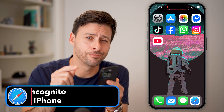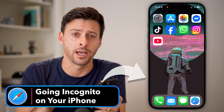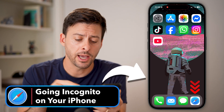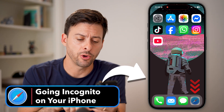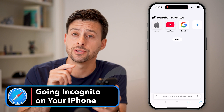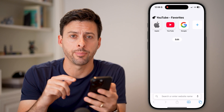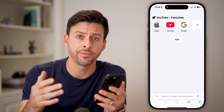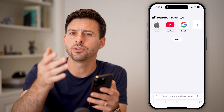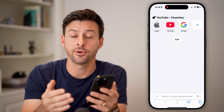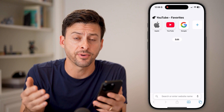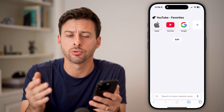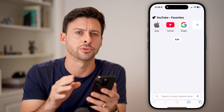Let's go incognito on your iPhone. First, open up the Safari app on your iPhone. You can do this using Safari or Google Chrome, but I'll walk you through Safari.